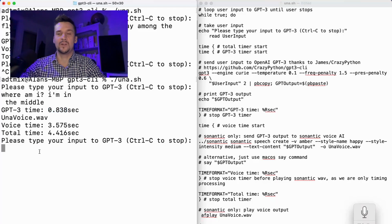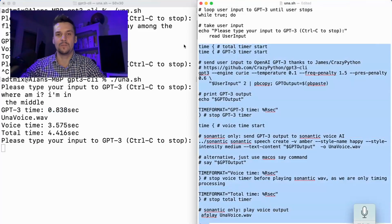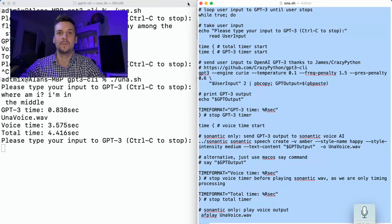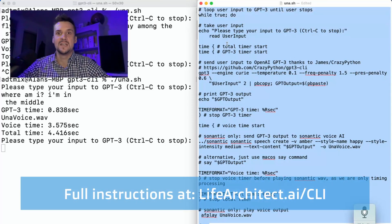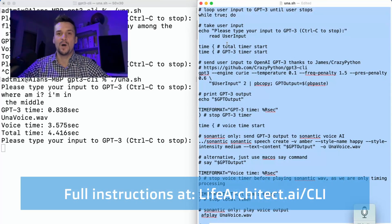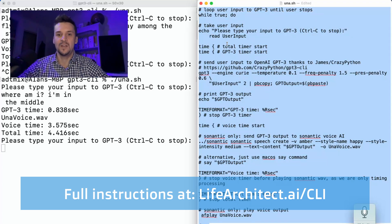Awesome, guys. A really quick one today, just to have a look. You can build out this script. It's available for free again from lifearchitect.ai/CLI, but it's probably like a very beginning foundation. There's so many fancy things you could do here.